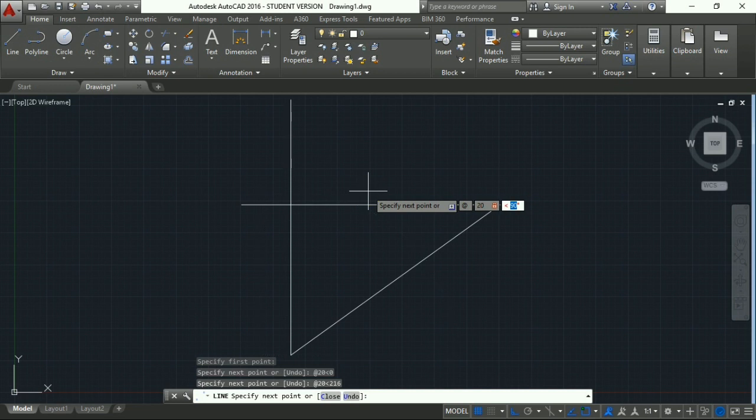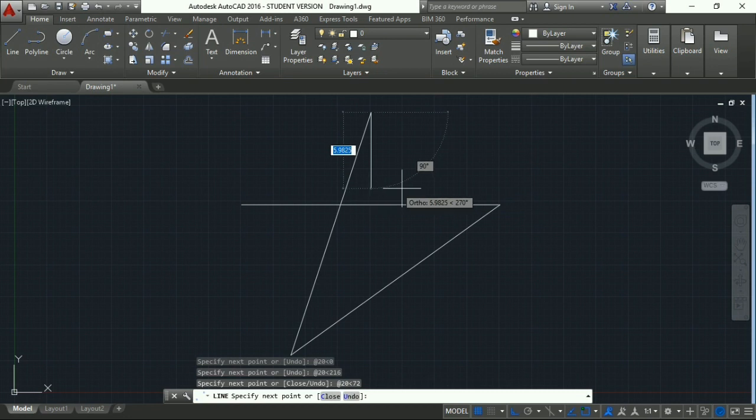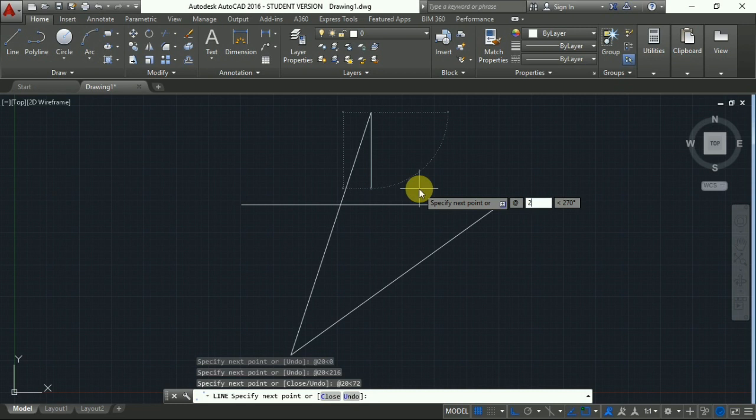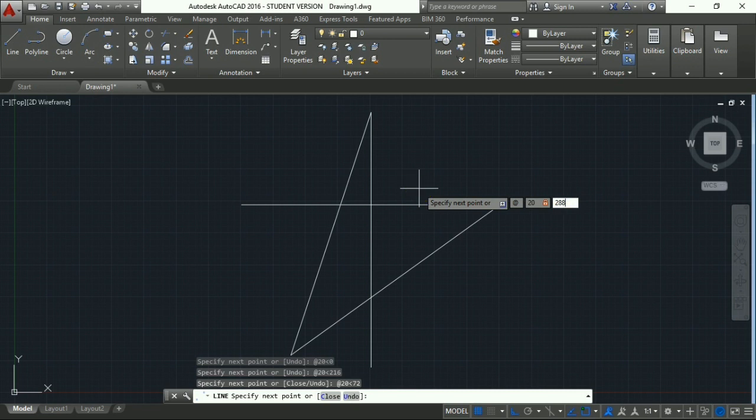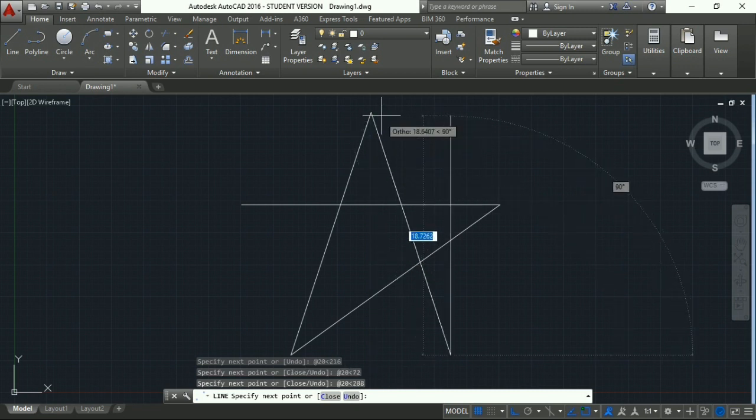72, press Enter. Again press @ taking the same distance at an angle of 288. As I have said,